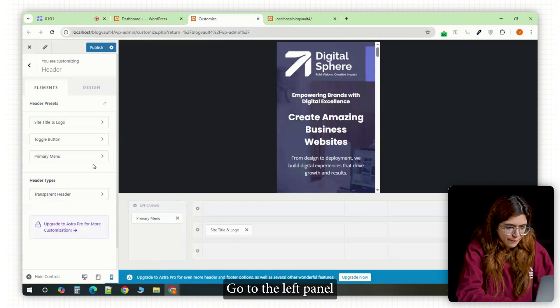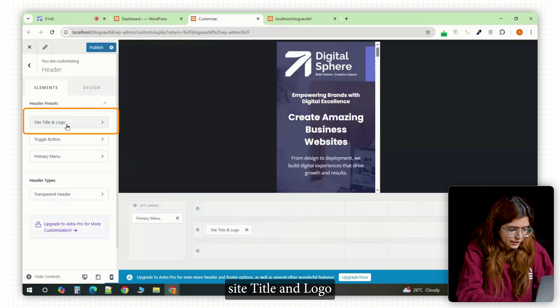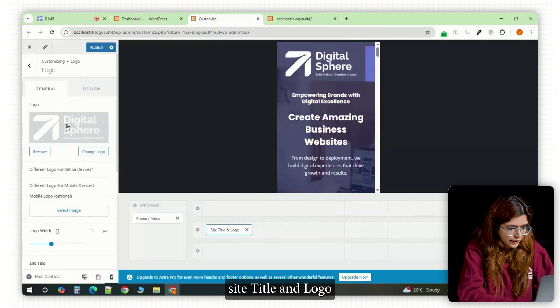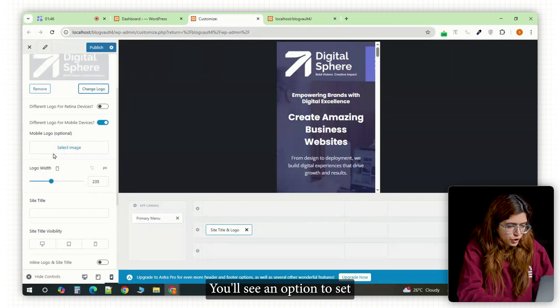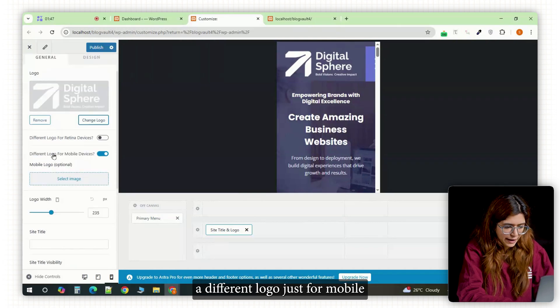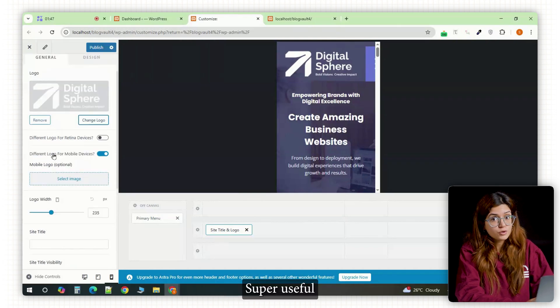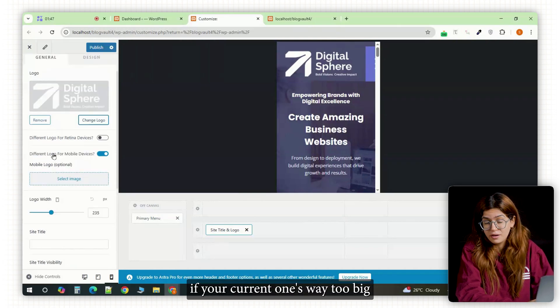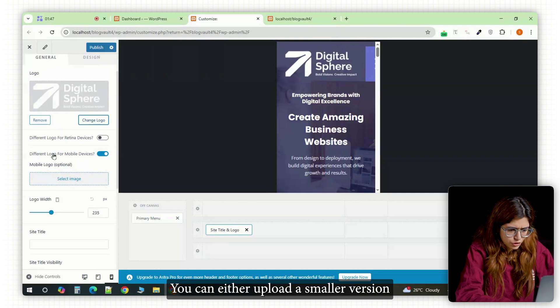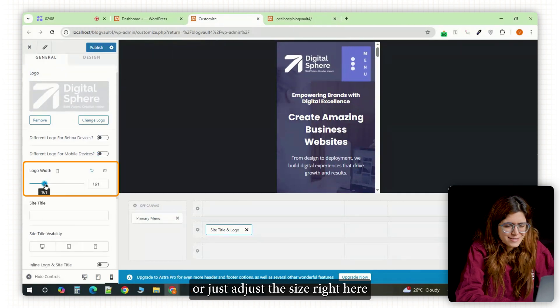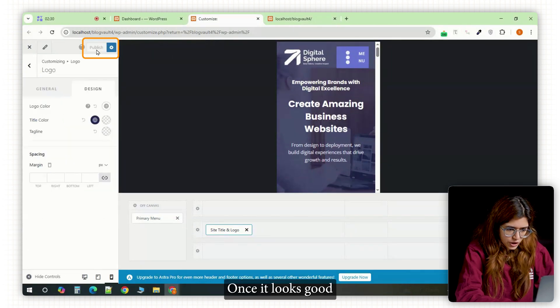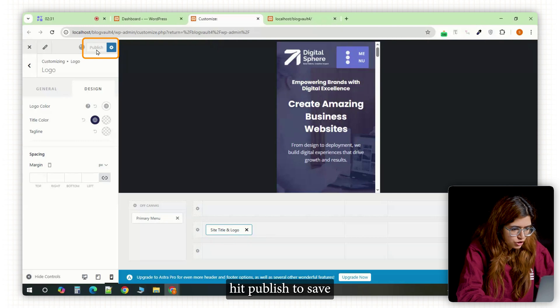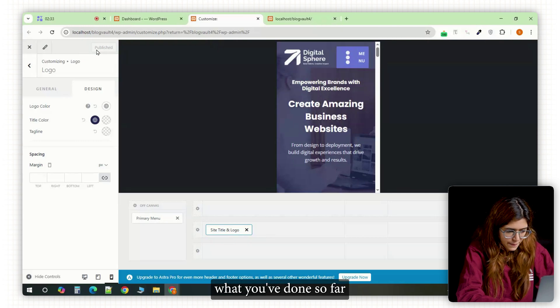Go to the left panel and click on the part that says site title and logo. You'll see an option to set a different logo just for mobile. Super useful if your current one's way too big. You can either upload a smaller version or just adjust the size right here. Once it looks good, hit publish to save what you've done so far.